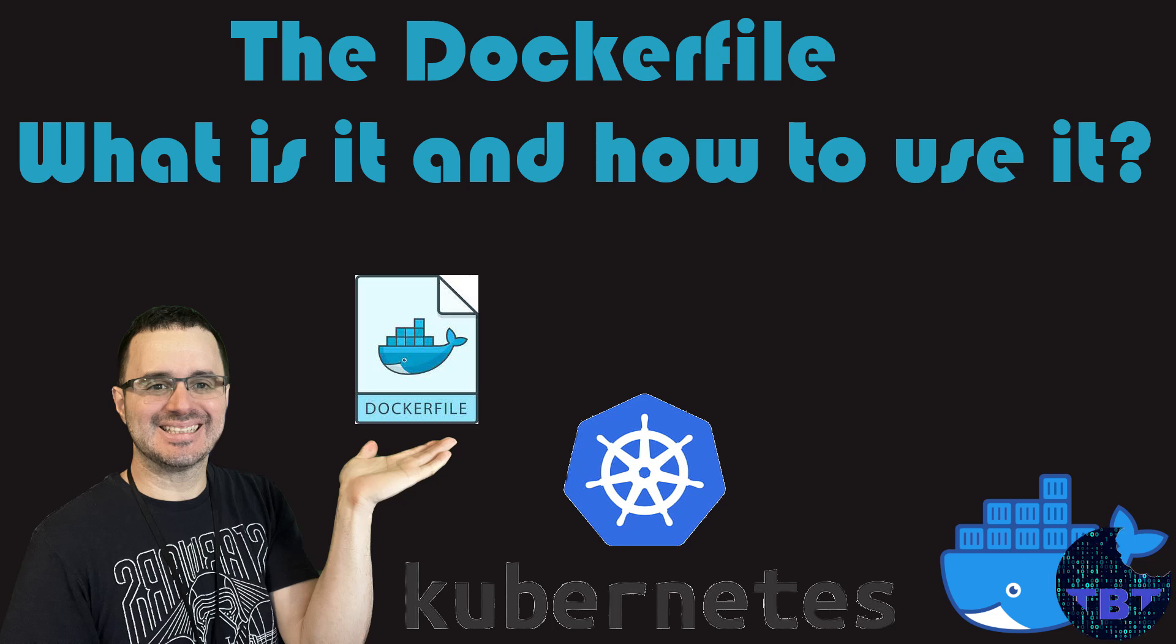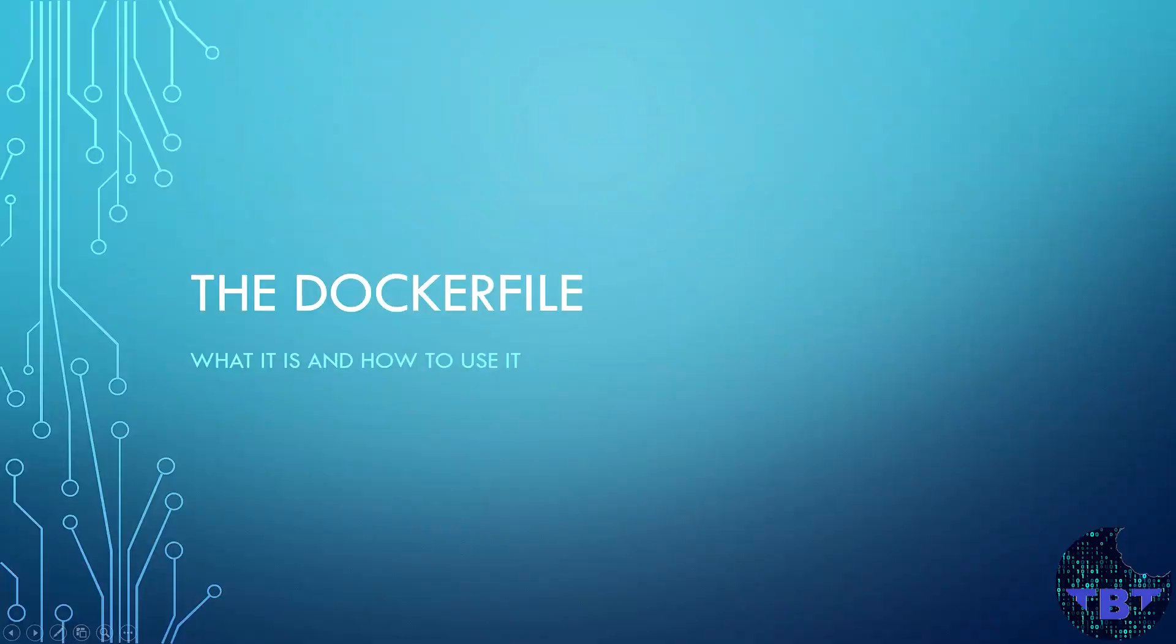TechPyte Tips! On today's topic, the Dockerfile - what it is and how to use it.